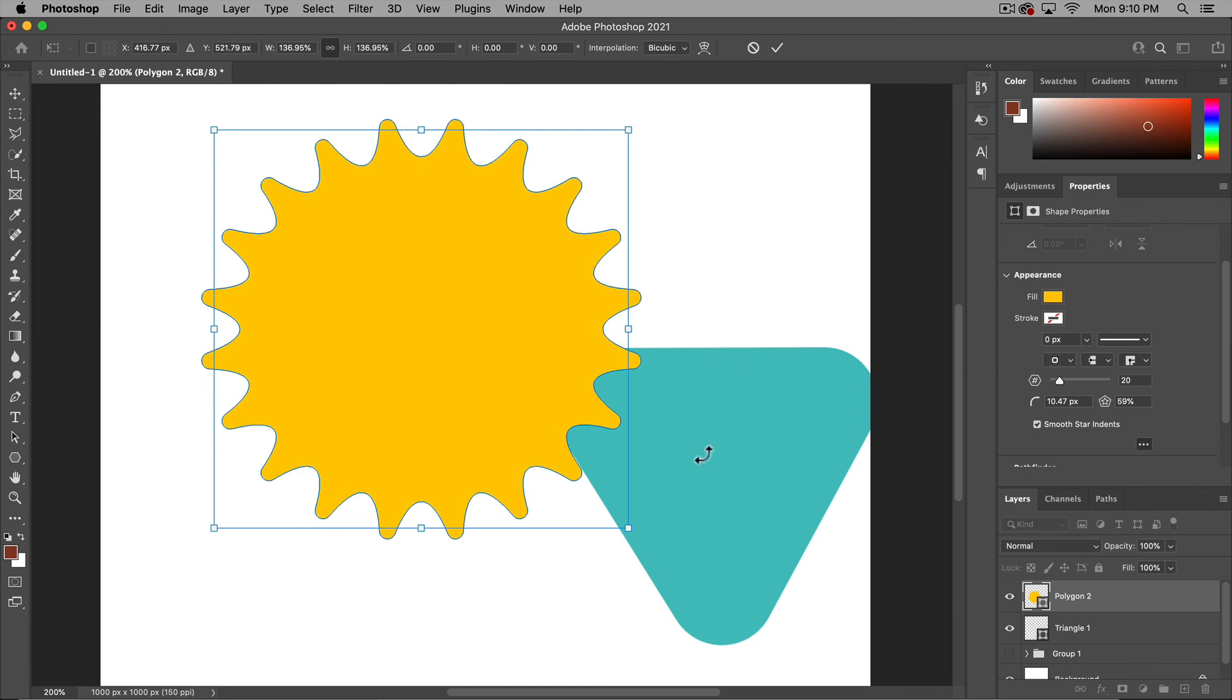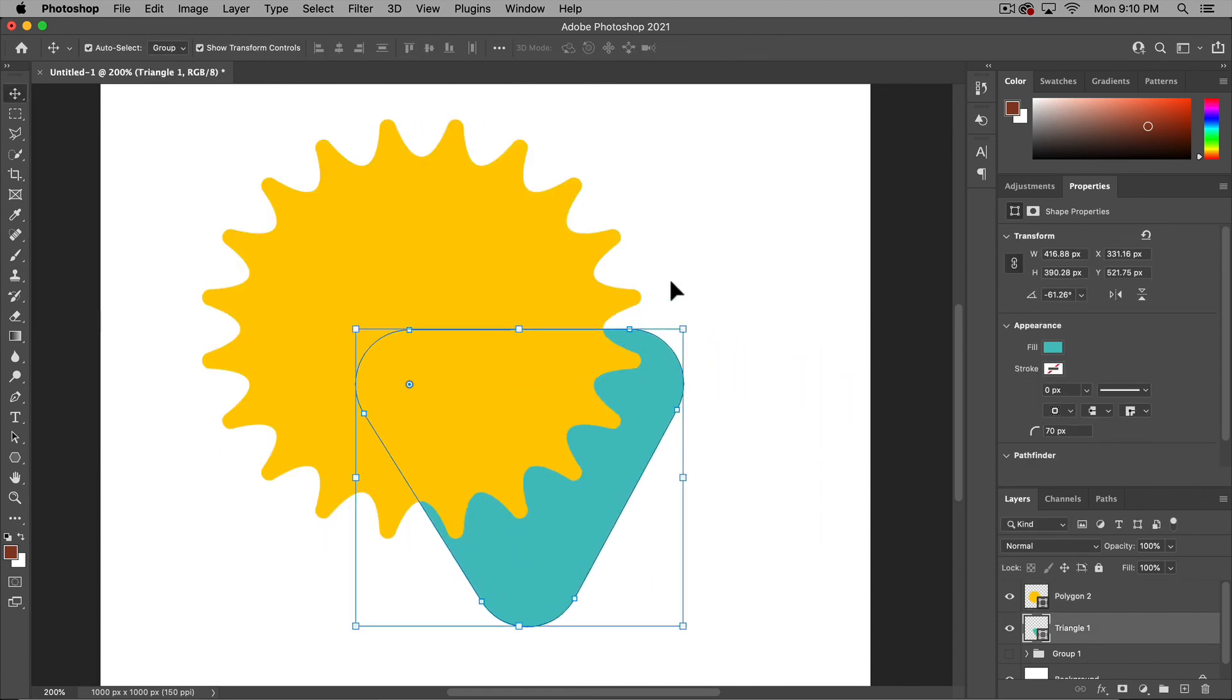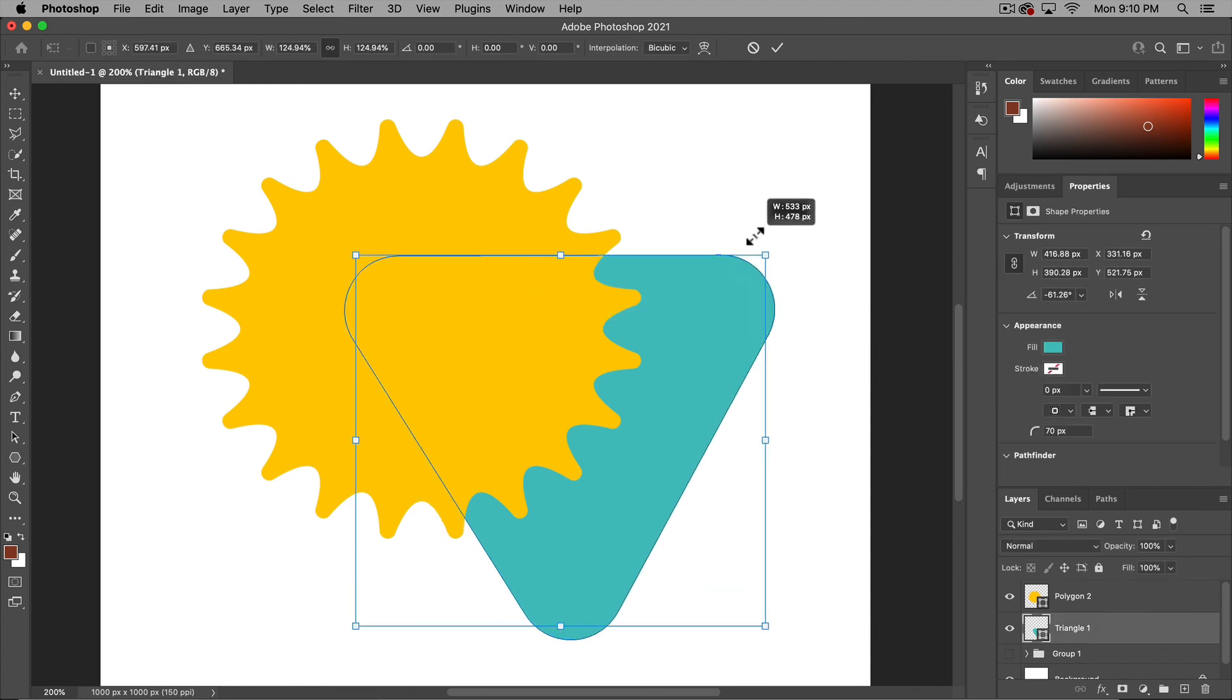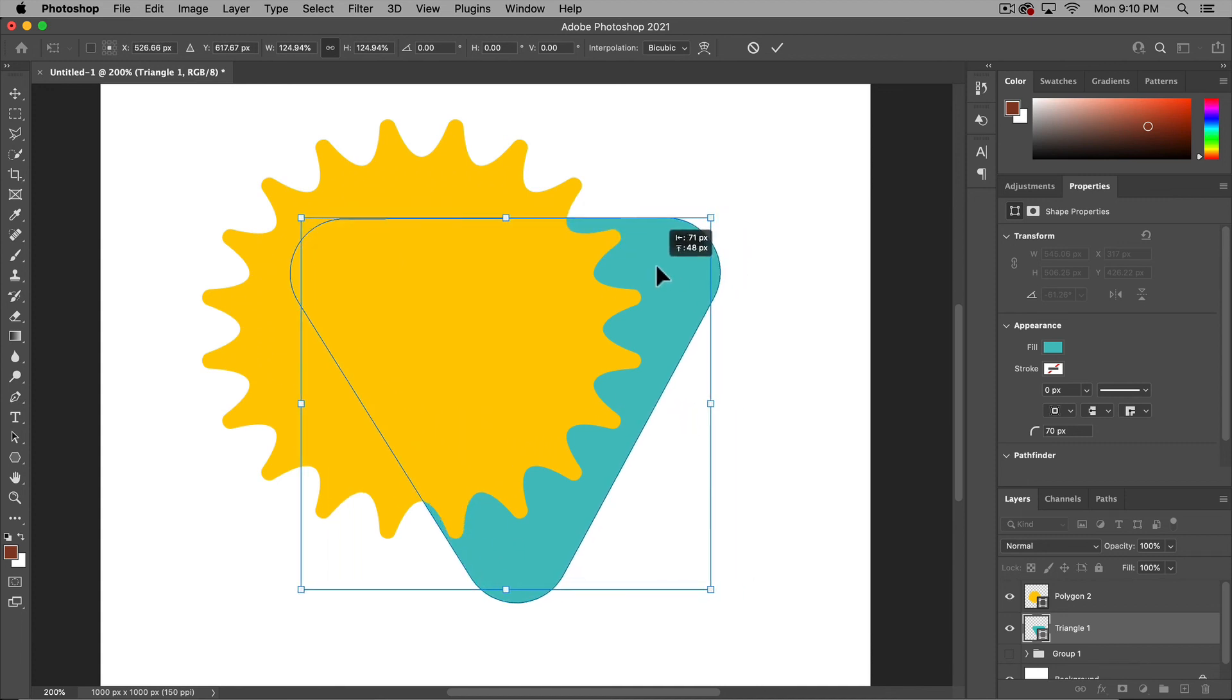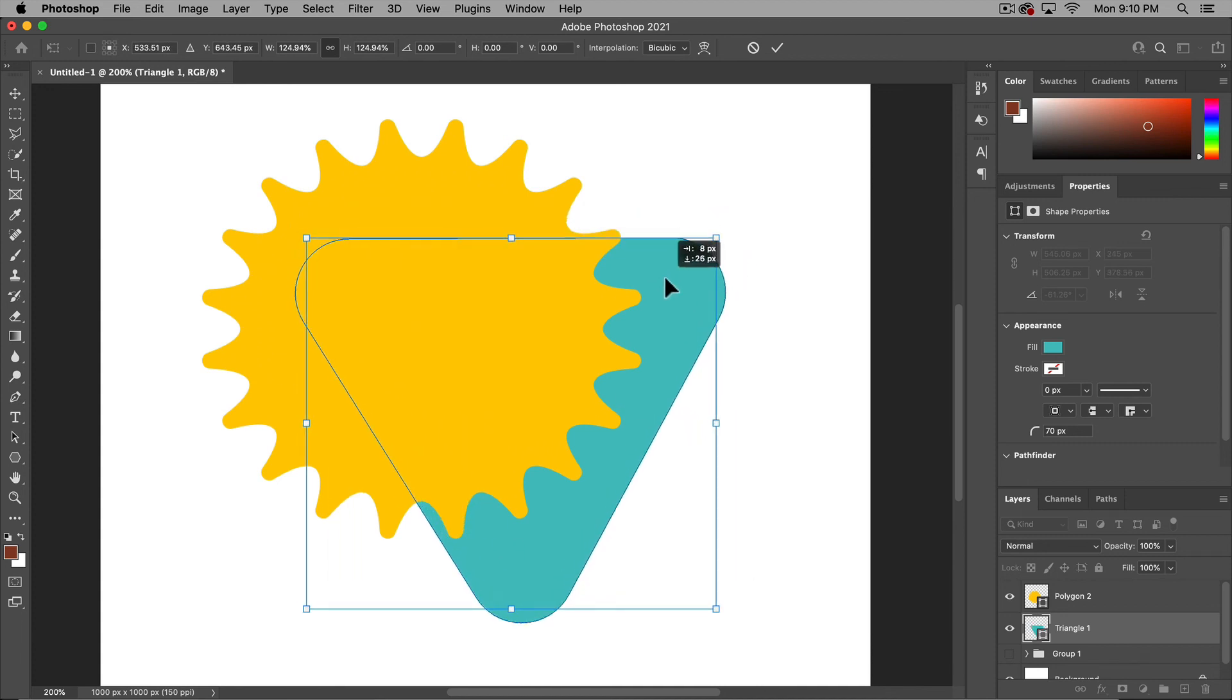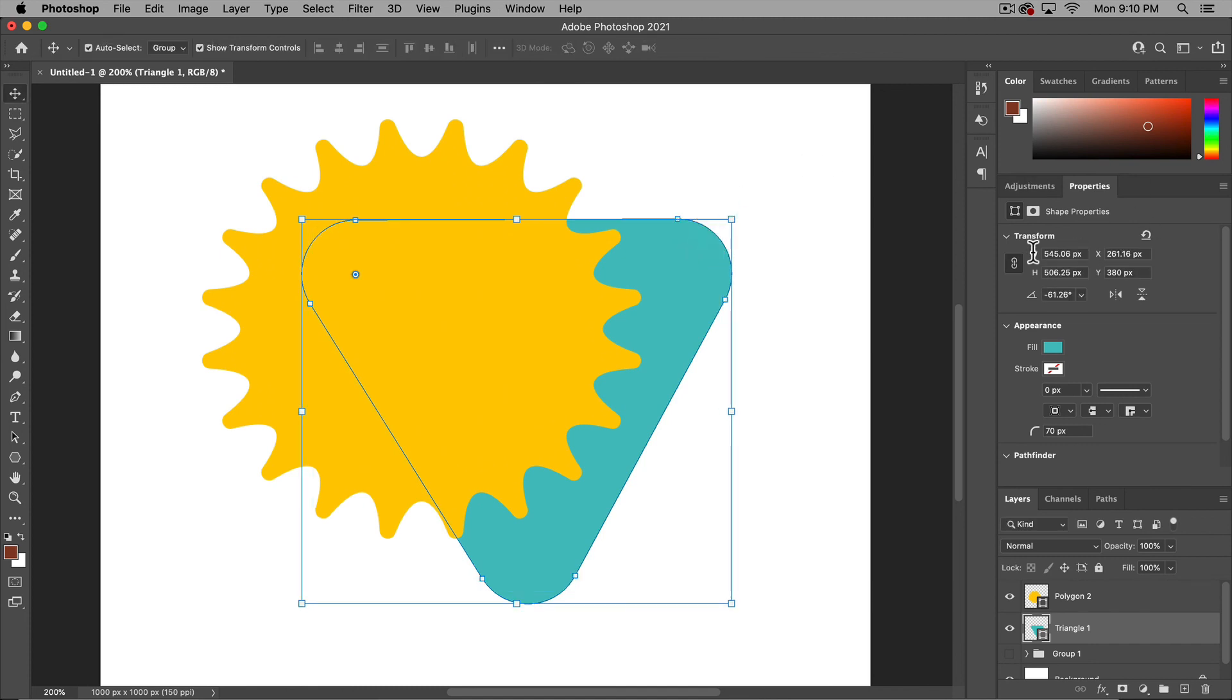Those are just a few of the updates in the CC 2021 version of Photoshop. Some changes to take note of. And if you're watching the Photoshop course, you'll probably realize that these are different. So hopefully you got to this lesson and now it all makes sense.